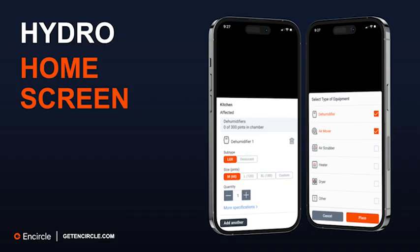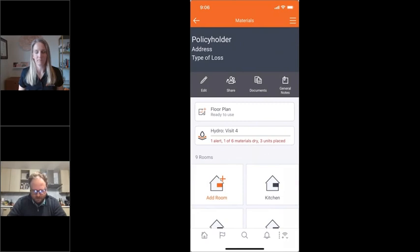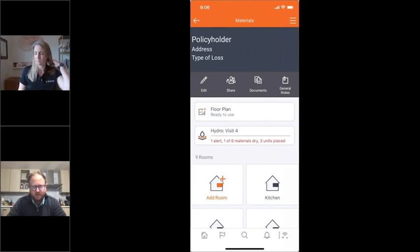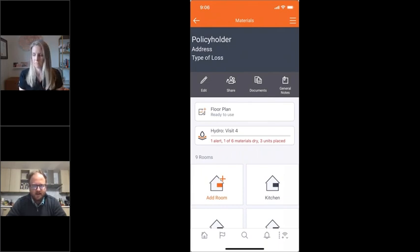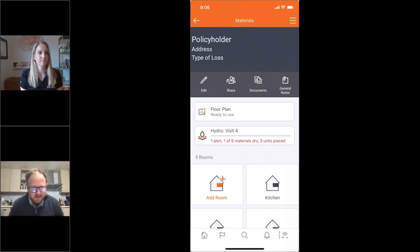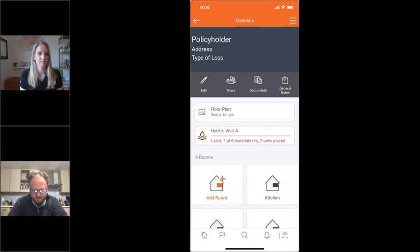I'll pop open a new claim that I started a while ago that has a bunch of data — you'll notice the Hydro button surfaces data right away. I'll tell this in the story of Mike the technician: he's experienced in the field, just started at a new company, been trained on their process and has a little training on Hydro. Today is his first day in the field and his boss says, 'tell me what's going on with my equipment.' He gets into Hydro and immediately can see there are three units placed on this job and one alert triggered.